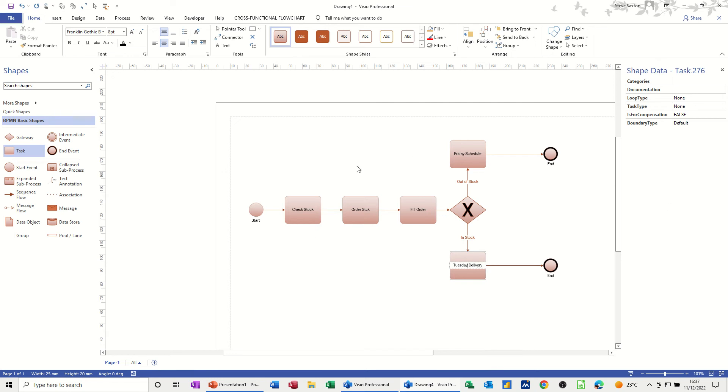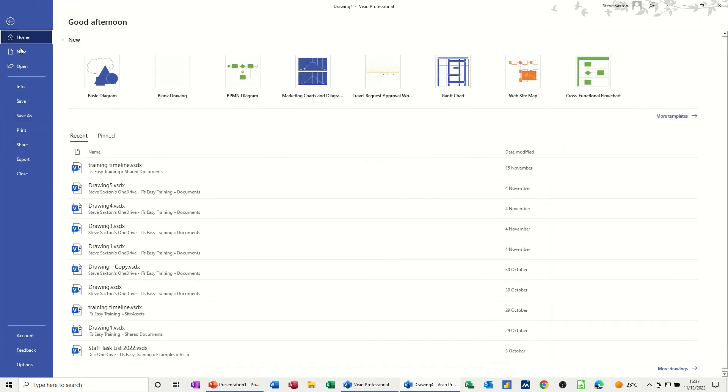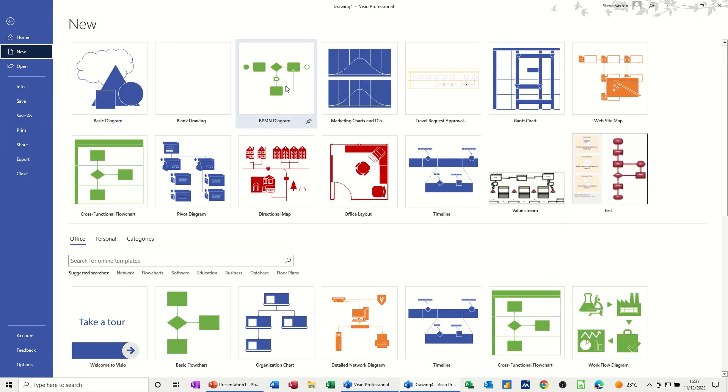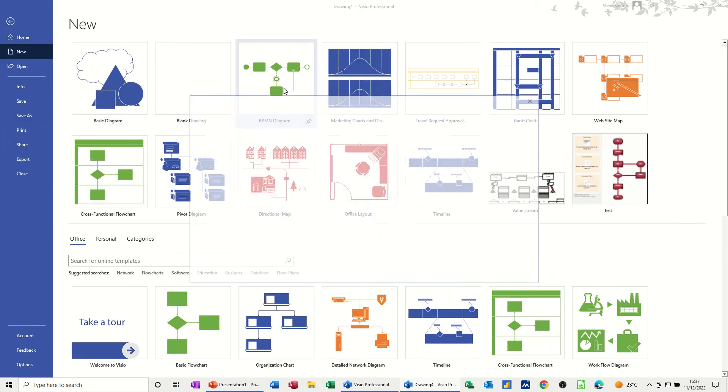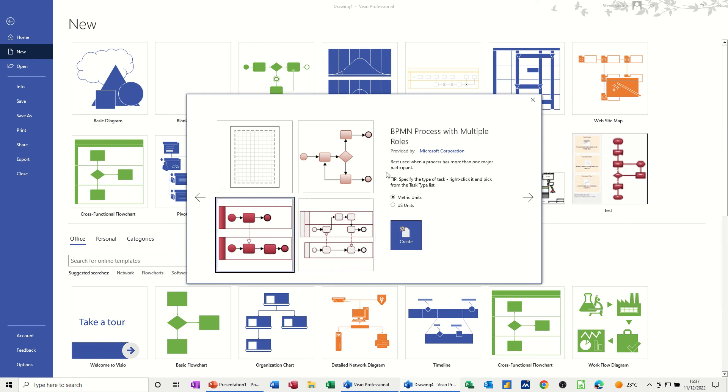So that's all I want to do in this first little diagram. That's one example, very simple, with a gateway and two outcomes. And now another one. If I go for file new again, now what I want to do is have a look at this one. It says best uses when it has more than one major participant. So I'll create that one.